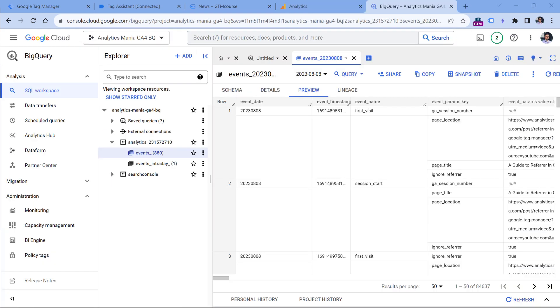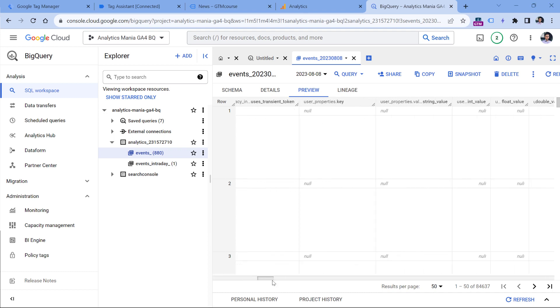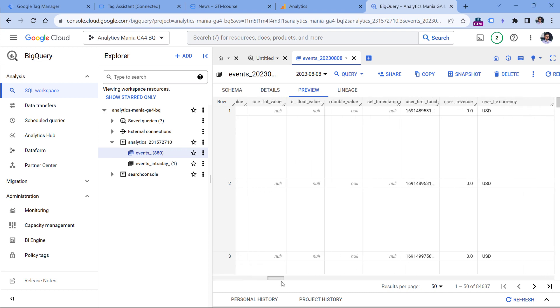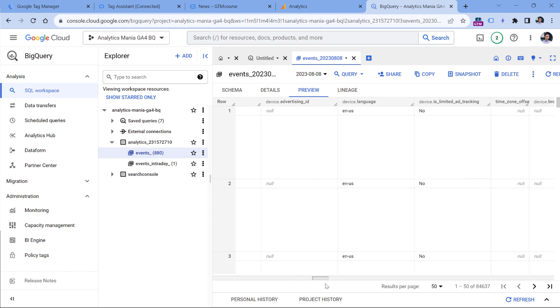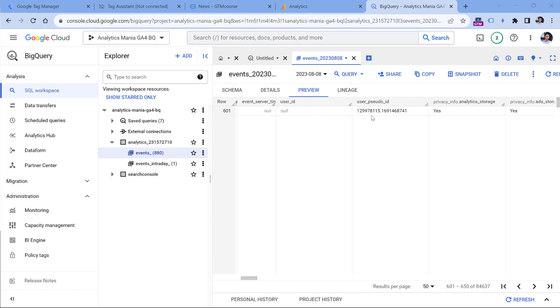You can also find the client ID in the BigQuery export, because if you have connected Google Analytics with BigQuery, all your data, all events are streamed to BigQuery. However, the name of the parameter here is not client ID, it is called pseudo user ID. So if I move to the right, eventually I will find that parameter right here. So user pseudo ID is the client ID.